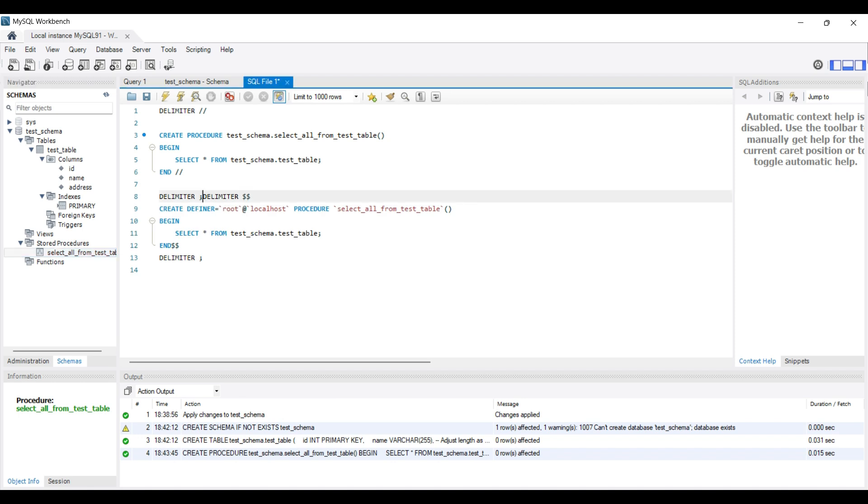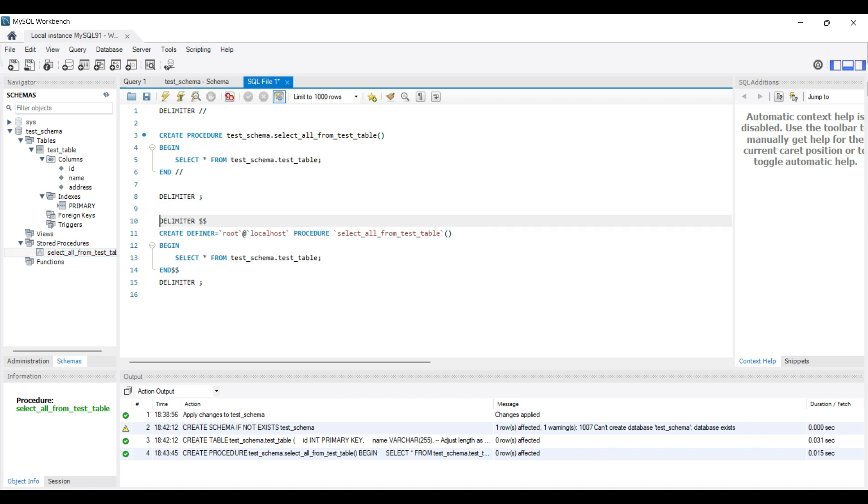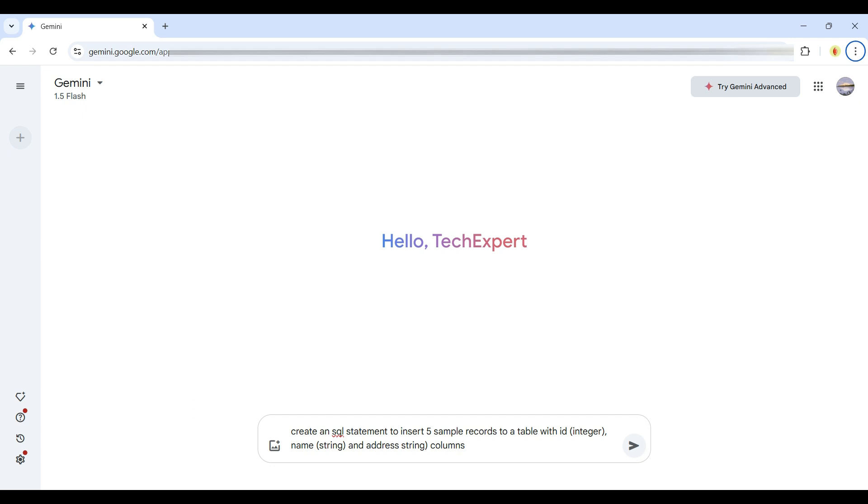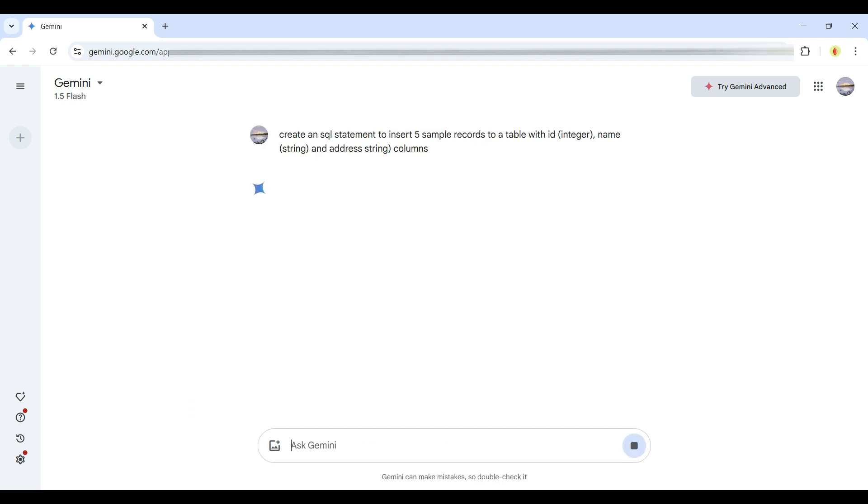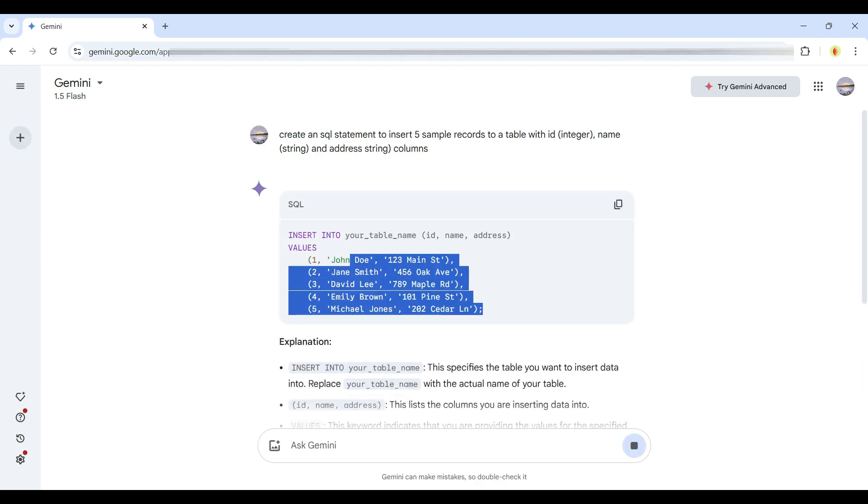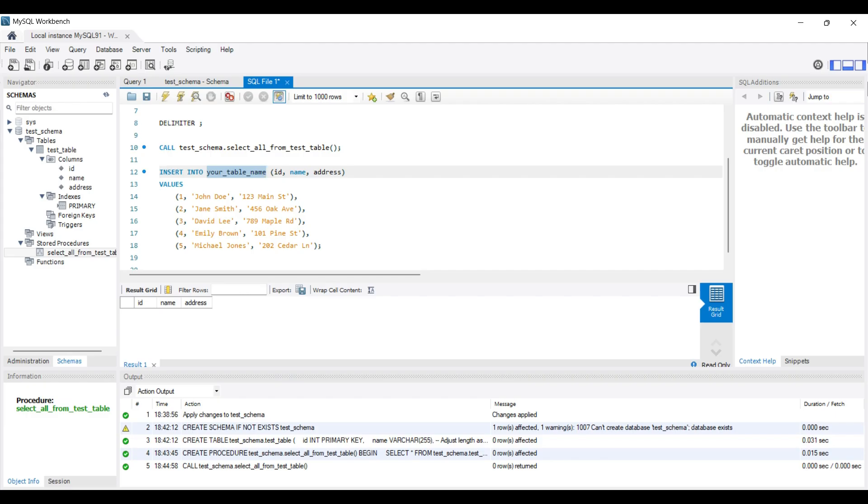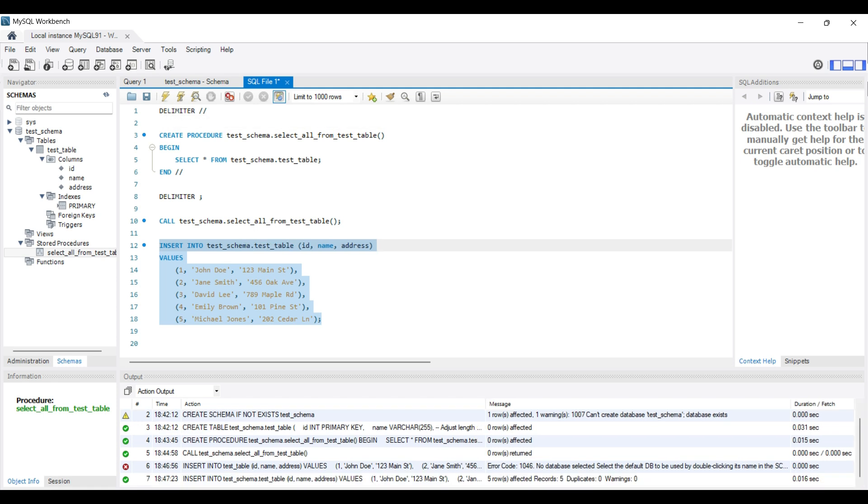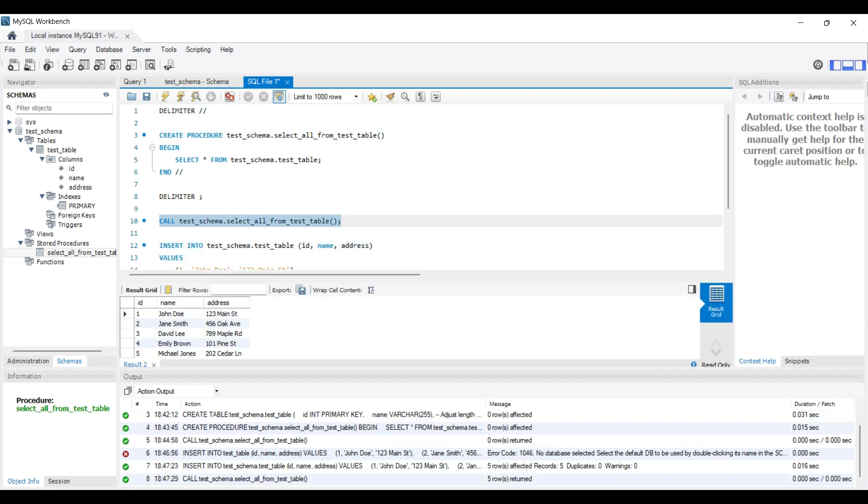Now, we will call that stored procedure to verify it works. Looks fine, but there is no data in the table yet. So next, we will ask Gemini AI to create an insert statement to populate some records in the new table. Copy the output and execute in the Workbench. Oh, forgot to give the table name, need to change that. No errors in the output window below. Now we call the stored procedure again and we see some records in the result grid.